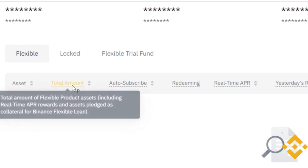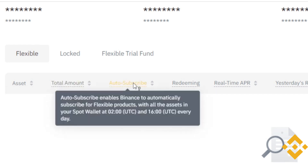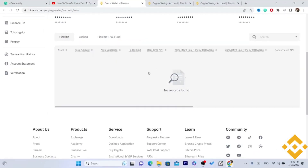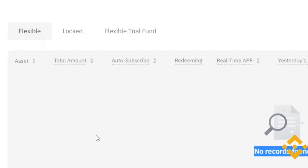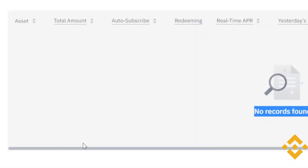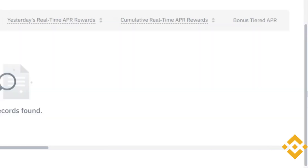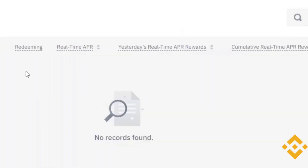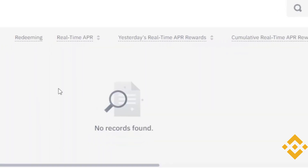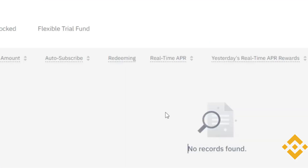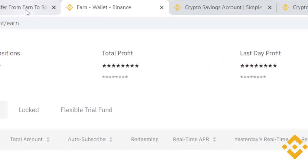You want to scroll down to where it says assets total amount. Currently I don't have any here, so it shows no records, but for you, you will find all your coins listed here and you can transfer these to your spot wallet.